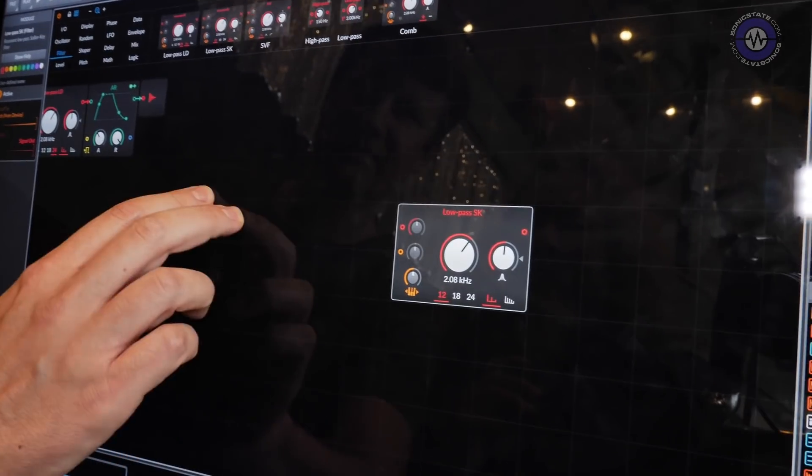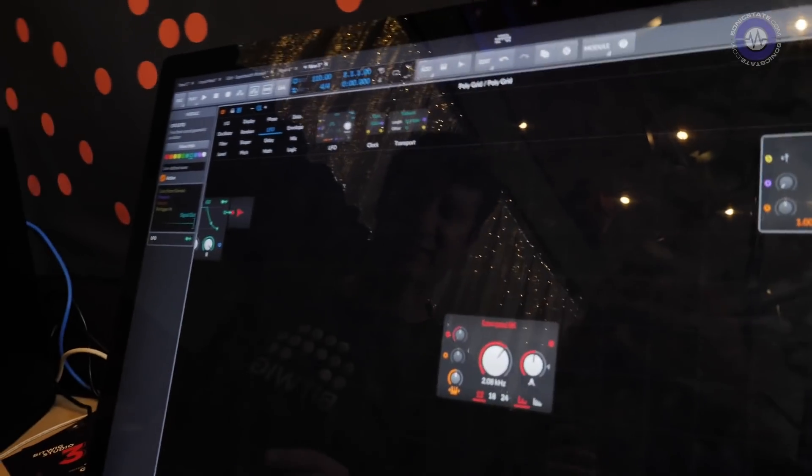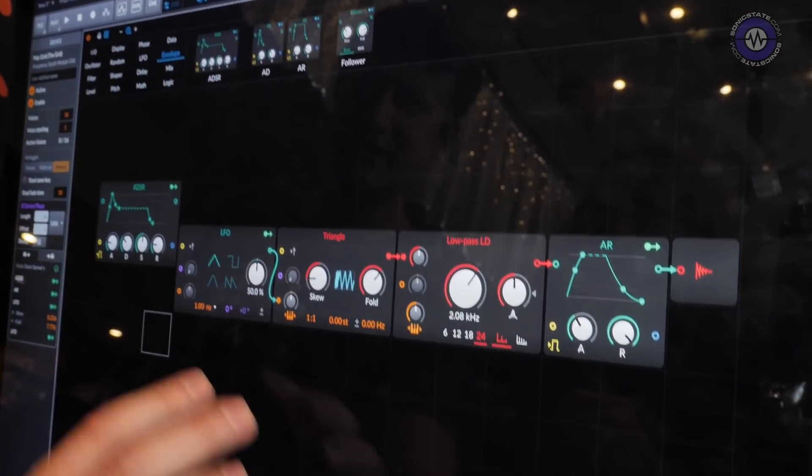The Grid can be as large as you want — it can be humongous. Unlike a traditional rack paradigm that limits you to fixed dimensions, the Grid lets you build your patch in all directions. It's completely open in that sense, and you can choose where everything goes.